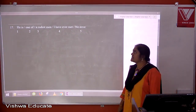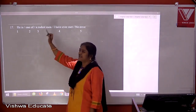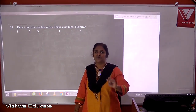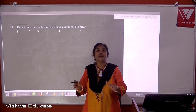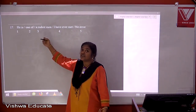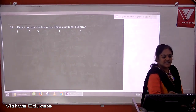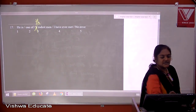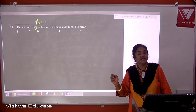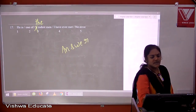Question seventeen: he is one of a rudest man I have ever met. Superlative degrees — like largest, best, most beautiful, rudest — always take the definite article 'the', not 'a' or 'an'. So it should be 'one of the rudest man I have ever met'. The answer is three.